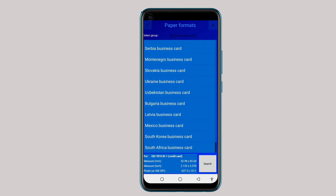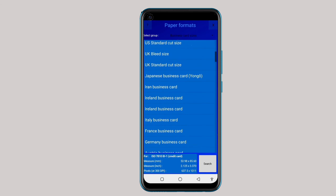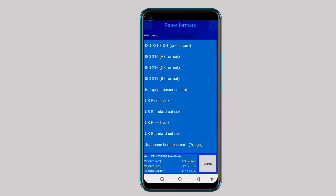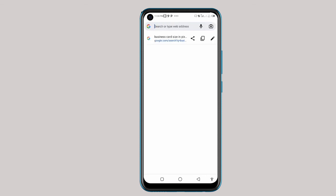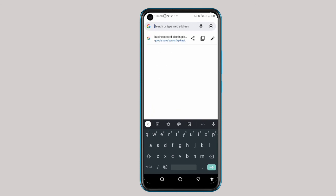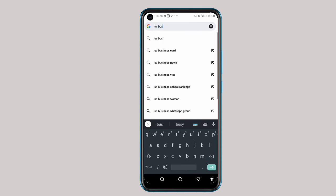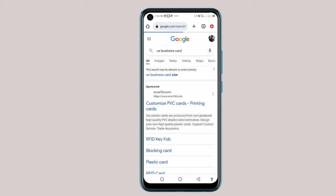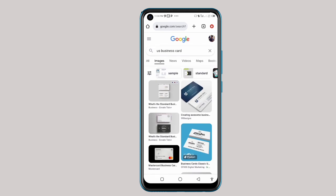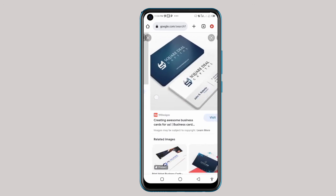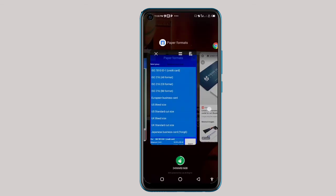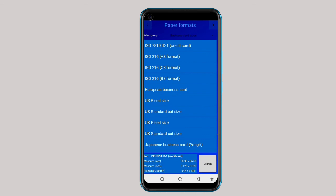Let me give you a clue on how to get the business card done. If you are thinking about European business card and want to see how it looks, just go to Google and write 'European business card' or 'US business card' and see samples. Come to images to see how it looks so you can decide which one you want.